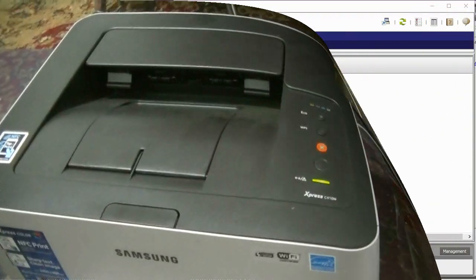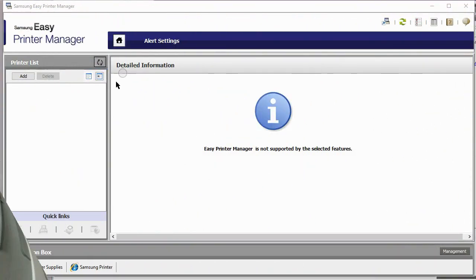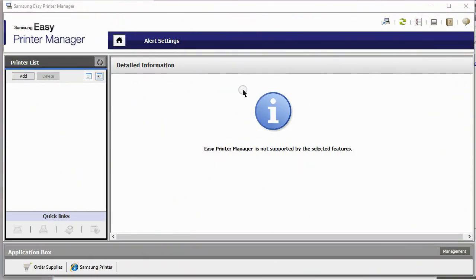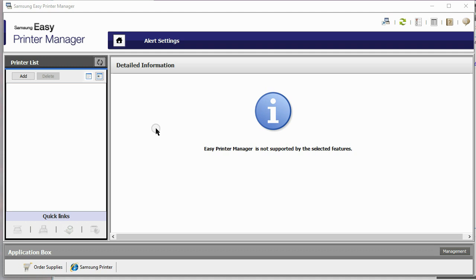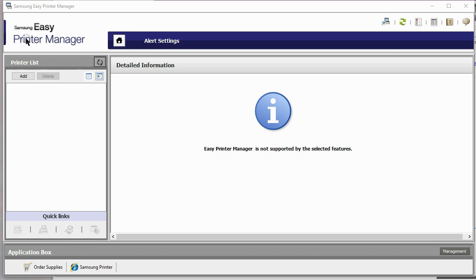So let's go to the computer and see how to set this up. Okay, first off, what you want to do is download the printer manager. And you can get that from Samsung.com or you can just get it from the CD that came with your printer. What I did was I downloaded the newest version from Samsung's website. And what I downloaded was the Samsung Easy Printer Manager.